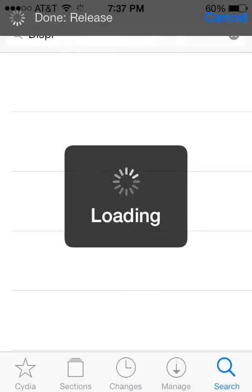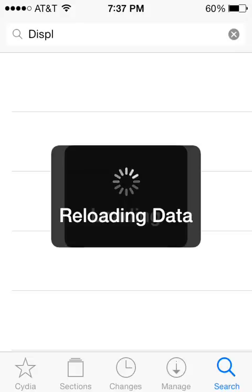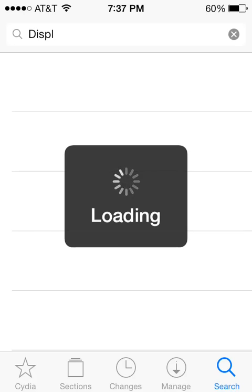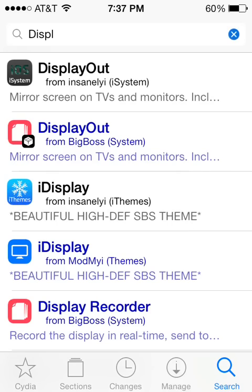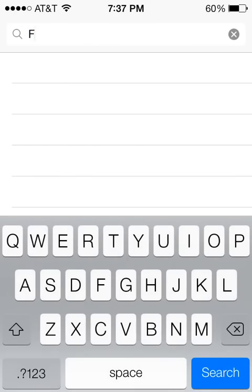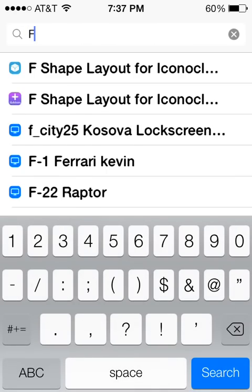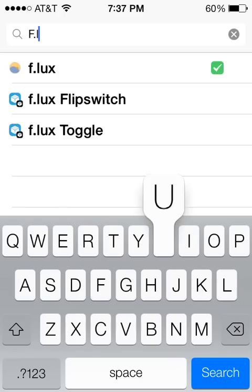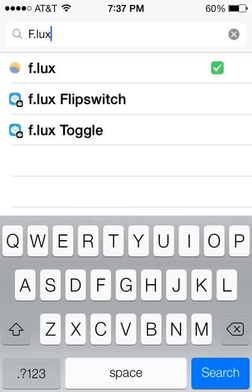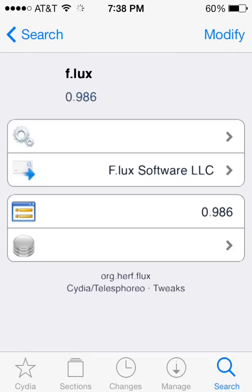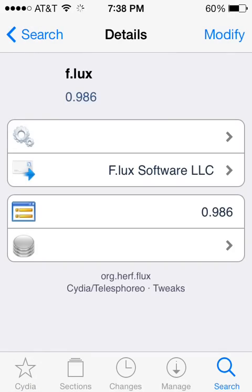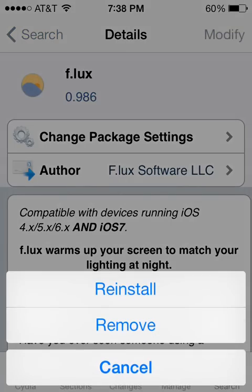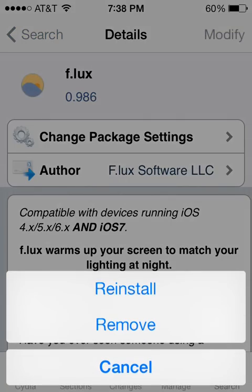We can go just straight to the search inside Cydia. And we are going to search for F.LUX. And you should see this application here. And then in the upper right hand corner, mine says modify, yours will probably say install. Go ahead and tap that and click install.